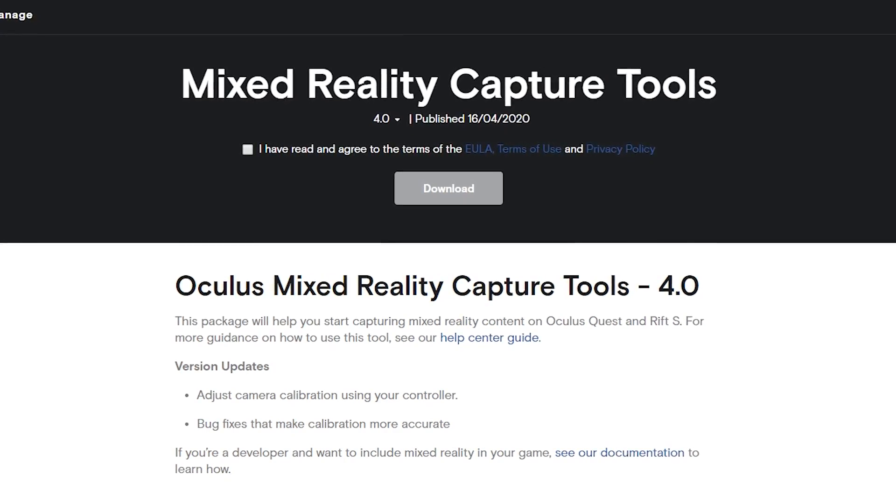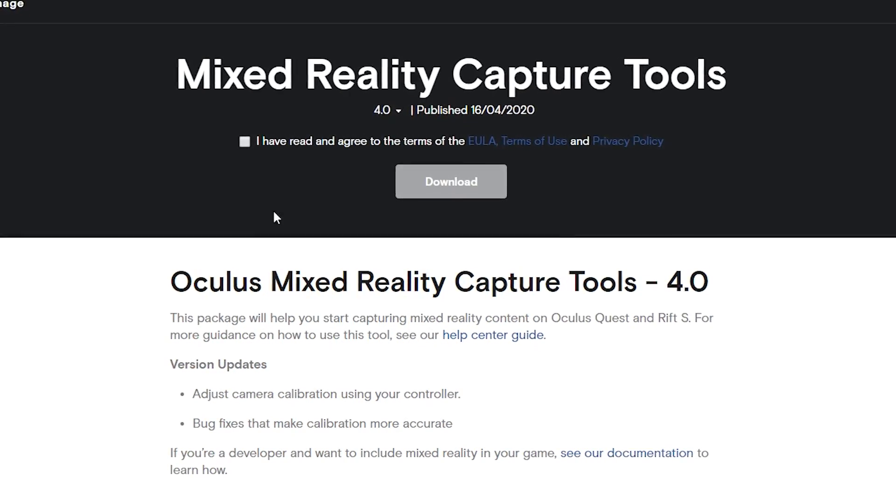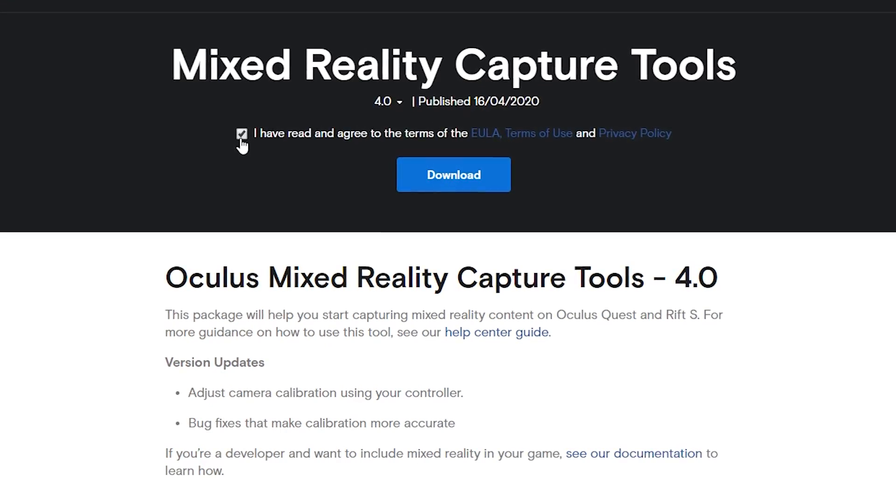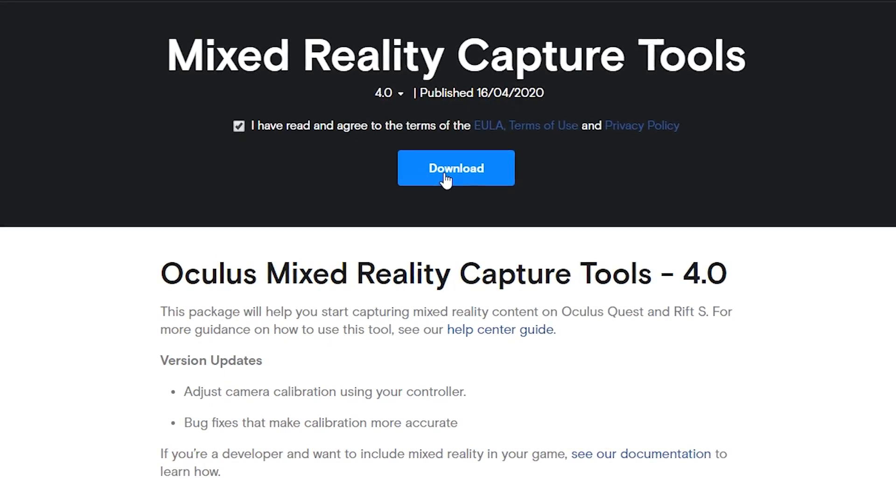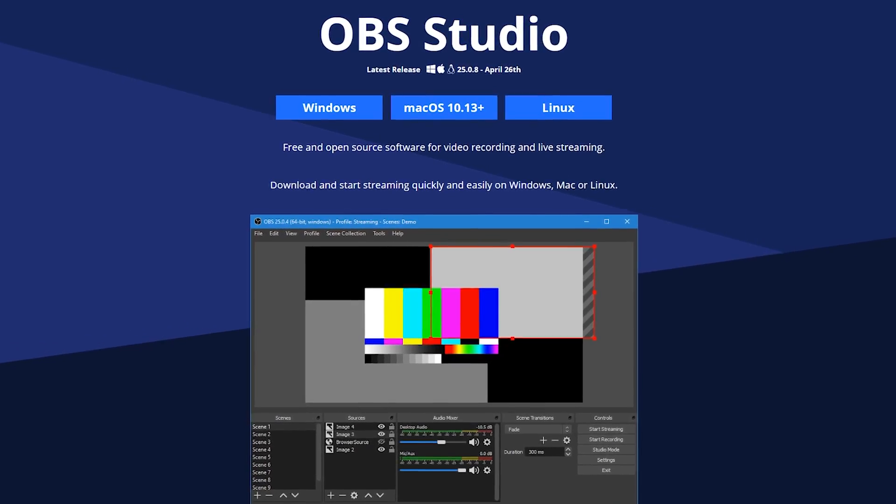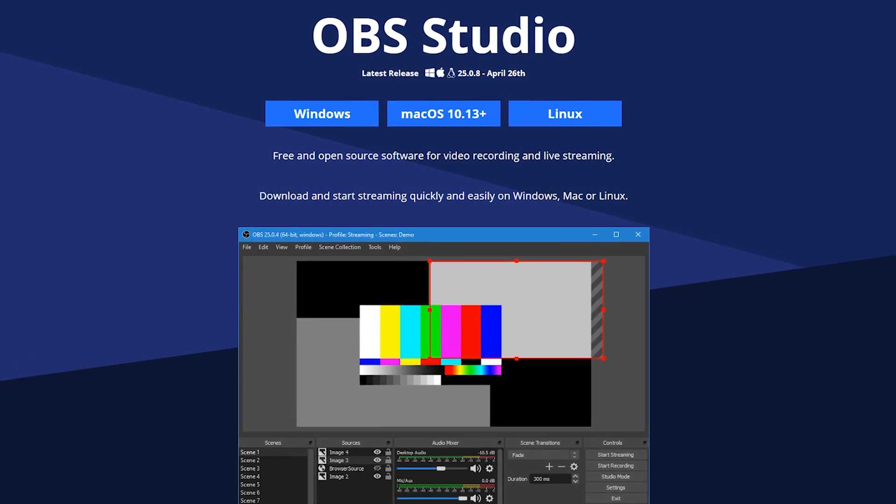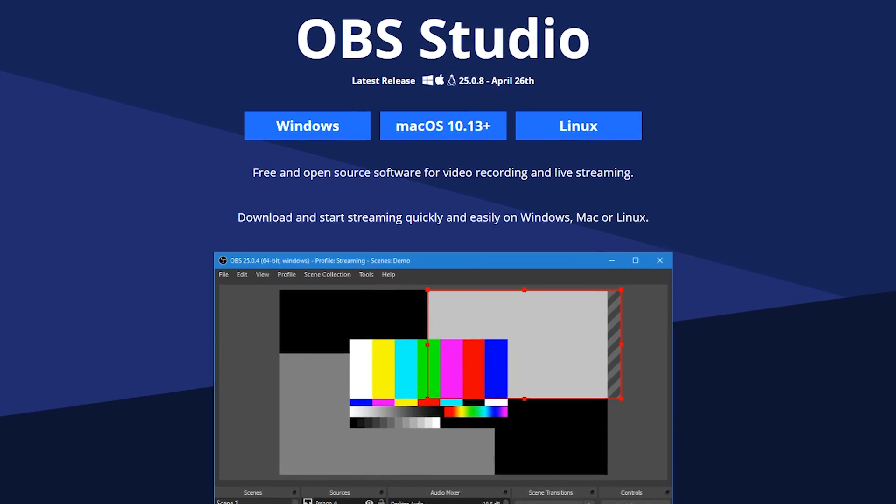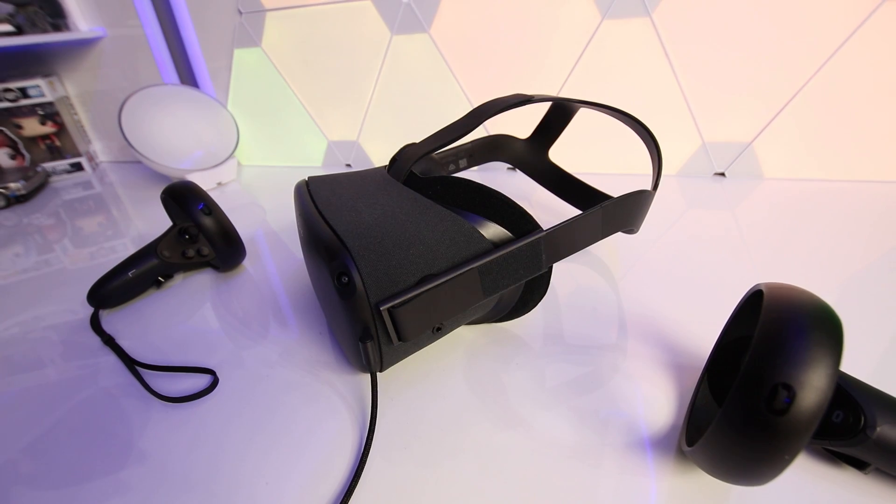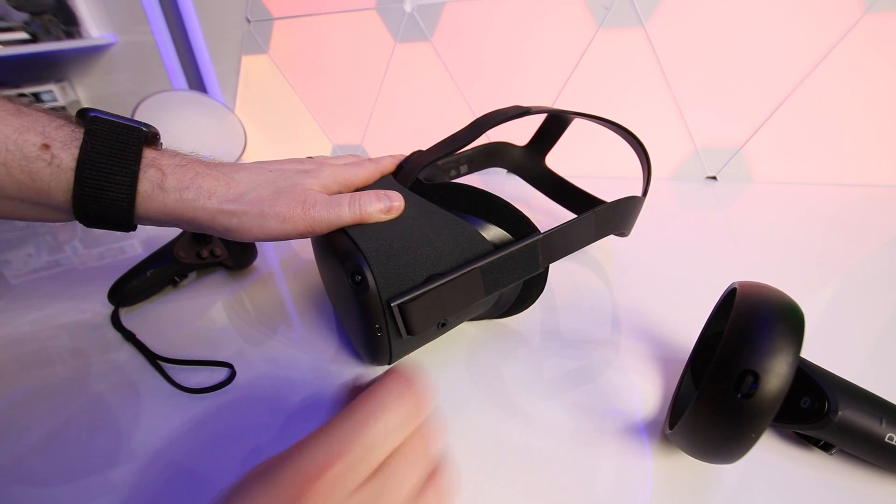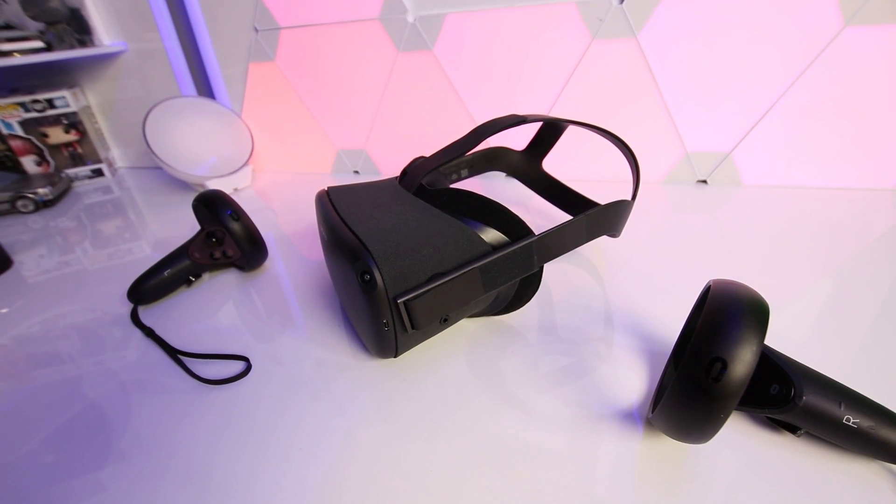Alongside the equipment you'll also need to download some free software including the latest versions of the Oculus MRC tools for both PC and Quest. You'll also need OBS. I'm going to be using the latest version of OBS for this capture and it worked absolutely fine. Links to these applications are in the description and I'll be showing you how to install them throughout this guide.